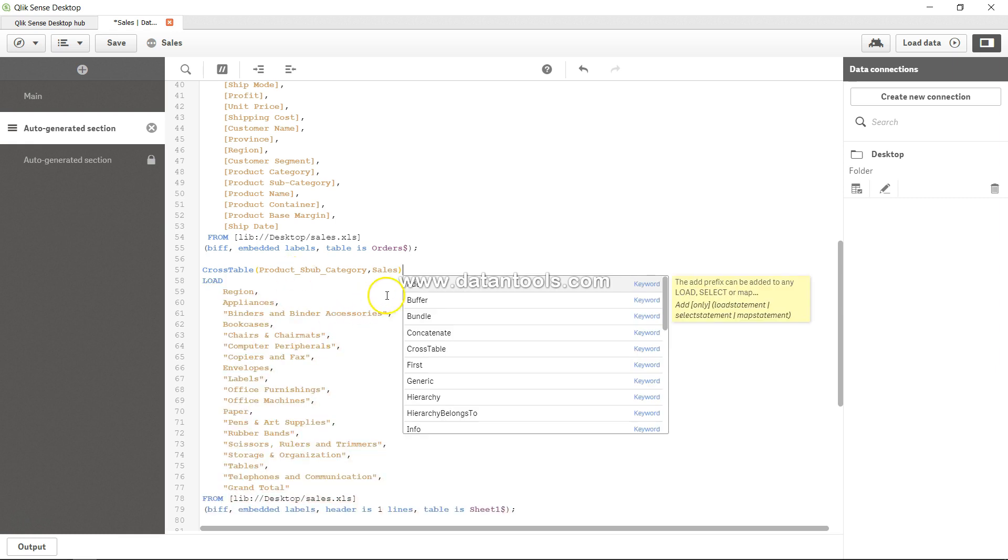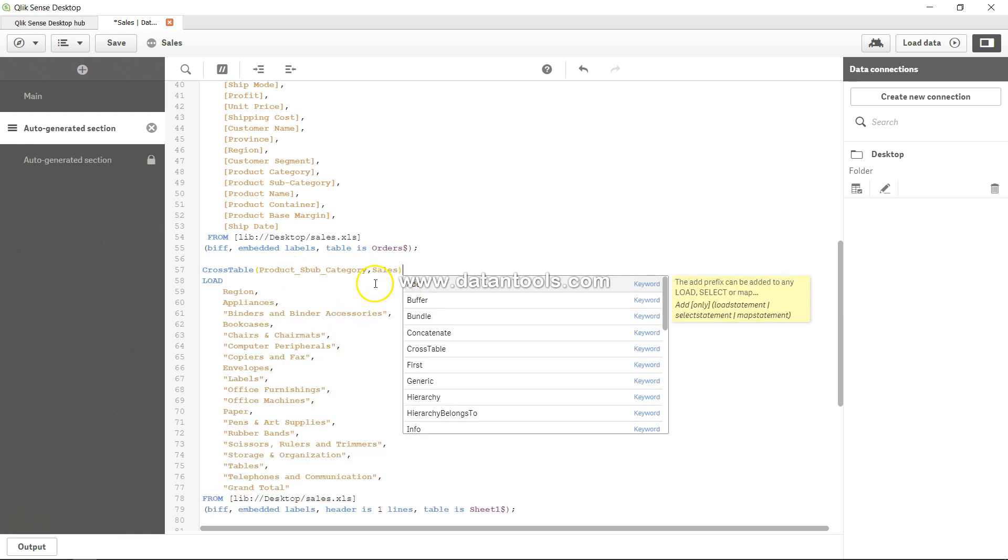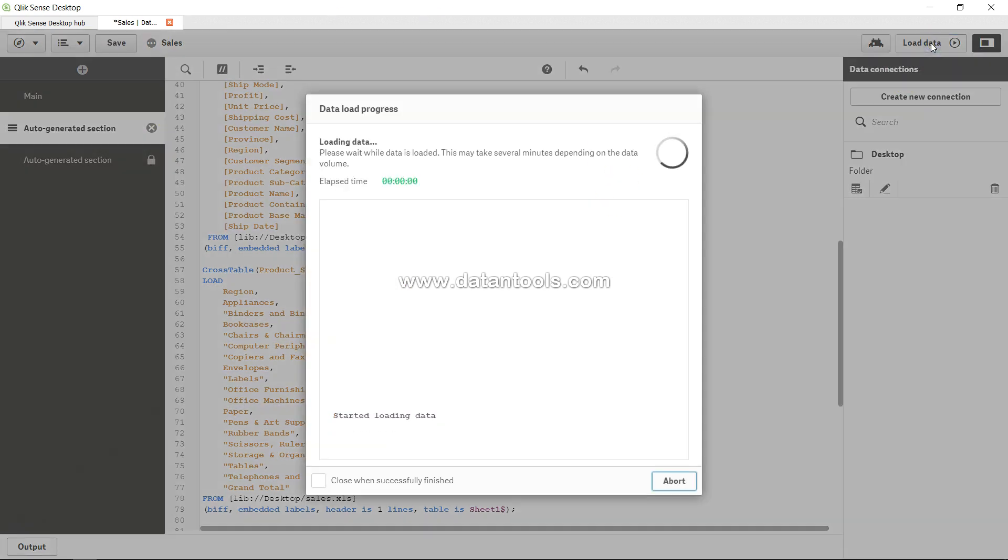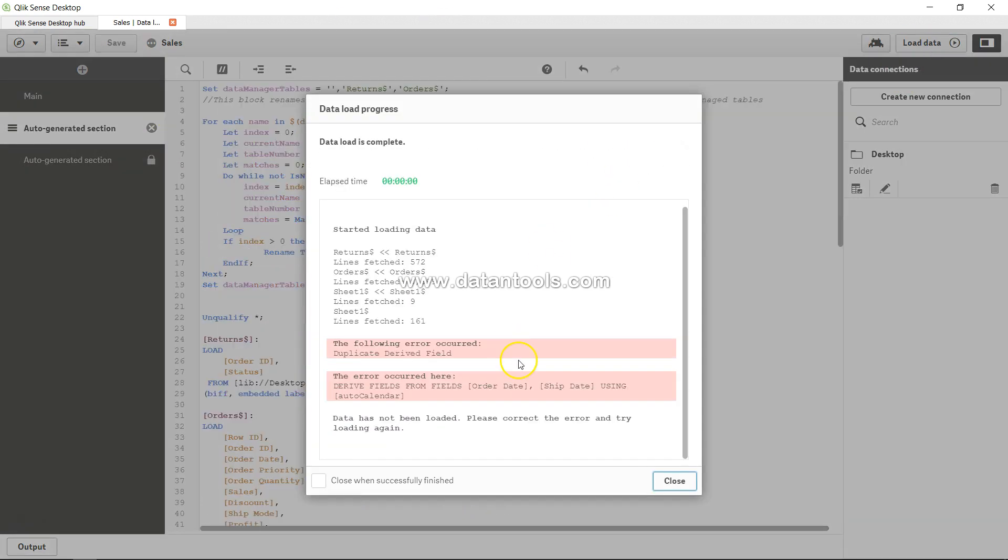I'm good. If I close that, that's it - that's all I need to do. If I hit save and click on load data, it's saying 'duplicate derived field' - the error from order date. It has not been loaded. Close. What I'll